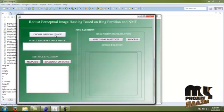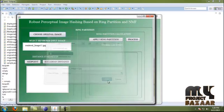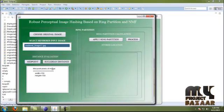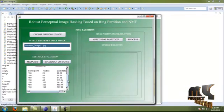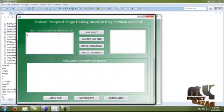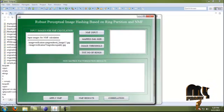Moving to the next process, we choose the original image — that is, the image before applying modifications. The selected input is image 15. We calculate the midpoint for that original image, evaluate the Euclidean distance, and apply the ring partition to the original image as well. The original image is stored in that location. Then we move to the NMF calculation step.